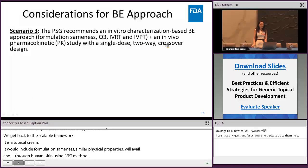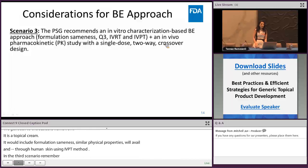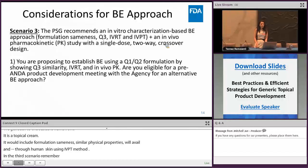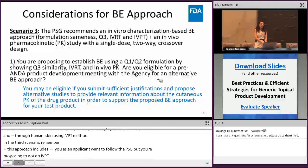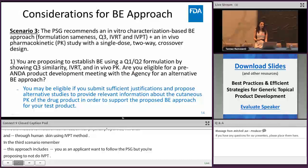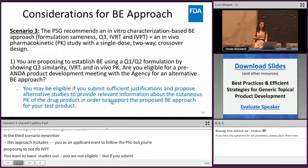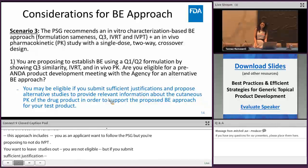In scenario three, imagine the PSG recommends the in vitro characterization-based BE approach, including formulation sameness, Q3 similarity, IVRT, IVPT, and an in vivo PK BE study. If you as an applicant want to follow the PSG but propose to omit IVPT, you are generally not eligible for a pre-EOPD meeting, since removing one or two studies from a multi-study approach is not considered an alternative BE approach. However, if you submit sufficient justification and propose alternative studies — for example, to provide information about the cutaneous PK of the drug product — then you may be eligible for a pre-EOPD meeting with the agency.